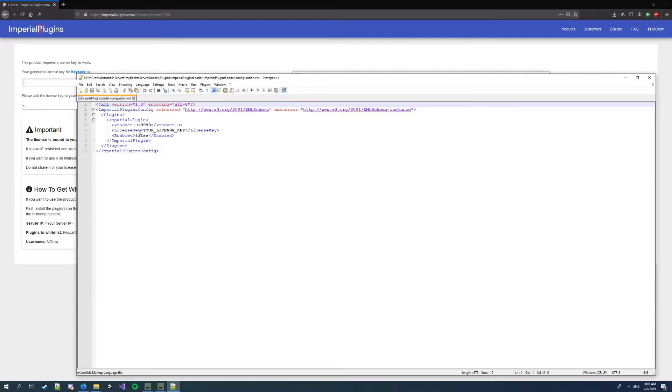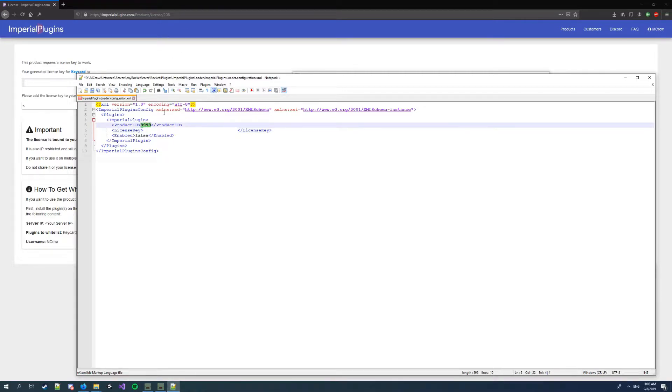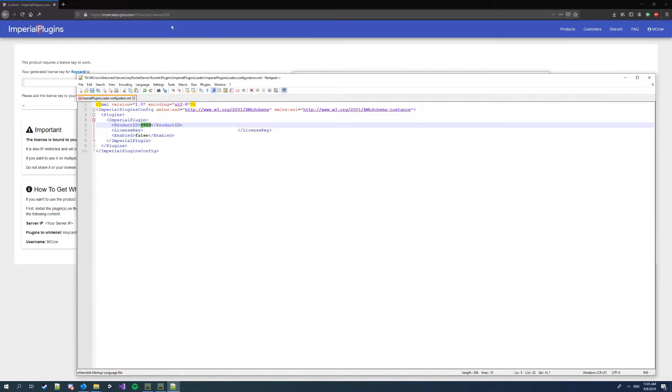And add a new product to it. So I'm first gonna paste my license key. Then I wanna copy the product ID, in this case it's 208. It's here on the URL of the plugin.